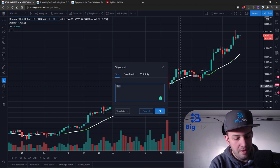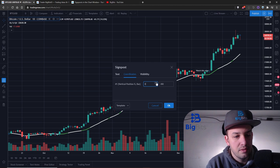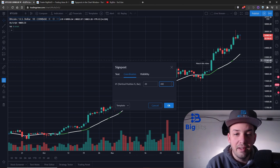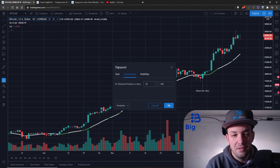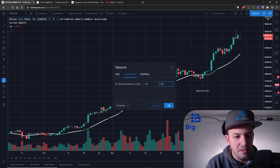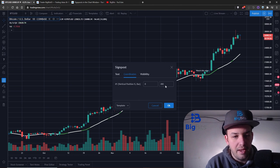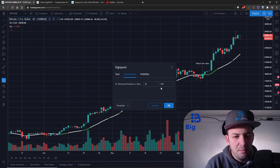Let's place it right here where the price crossed back over that line and have it say 'watch this video.' Looking at the coordinates - vertical position percentage adjusts the height vertically. You can make it a negative value to place the label below the signpost. The bar number indicates position along the x-axis - further right is a higher number - but it doesn't appear to let you change that directly.